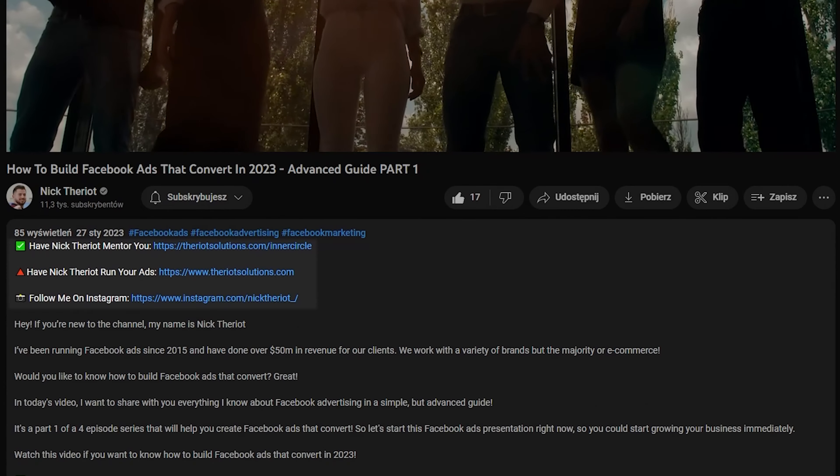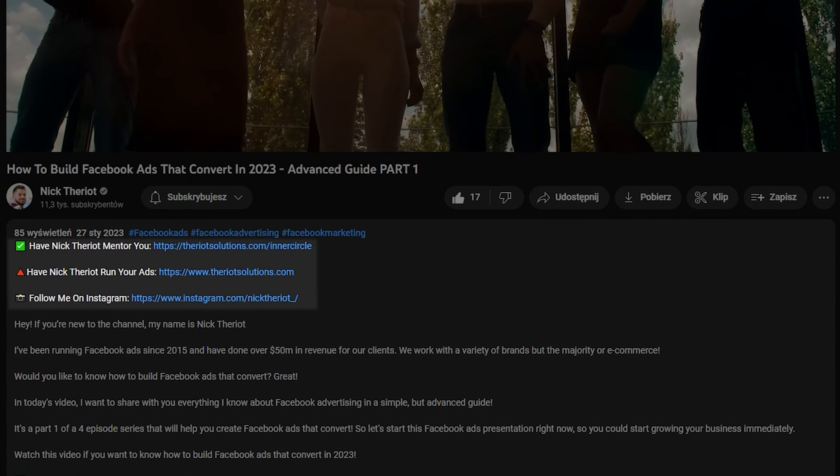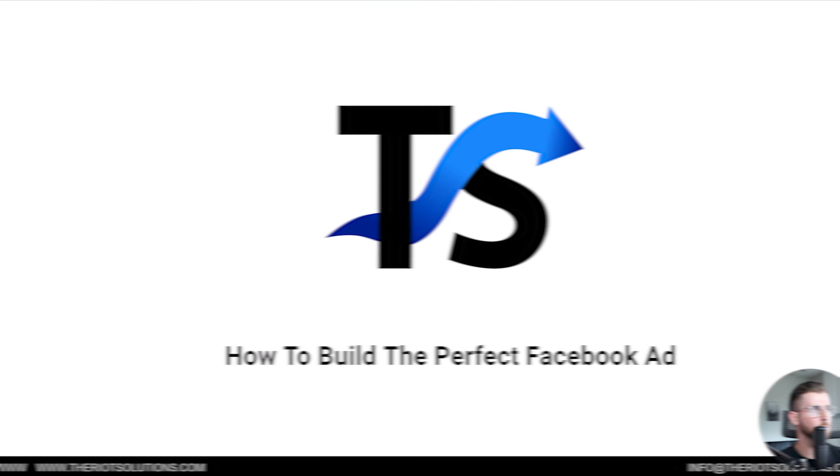Before we get started, hit the like button and hit that subscribe button for new videos every Monday, Wednesday, and Friday — and let's dive into the video.